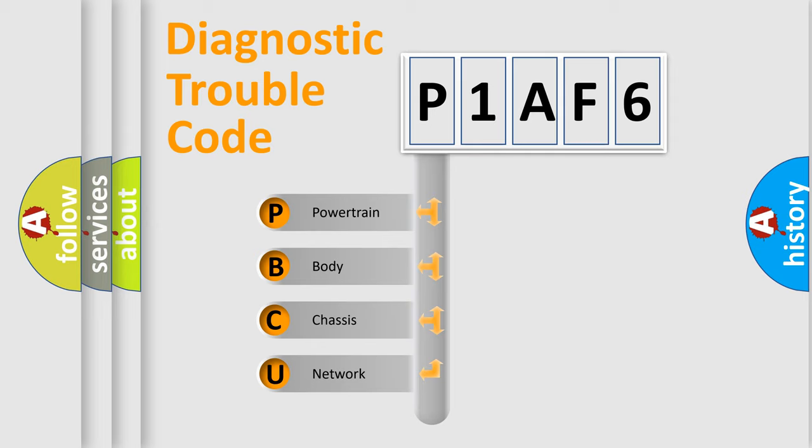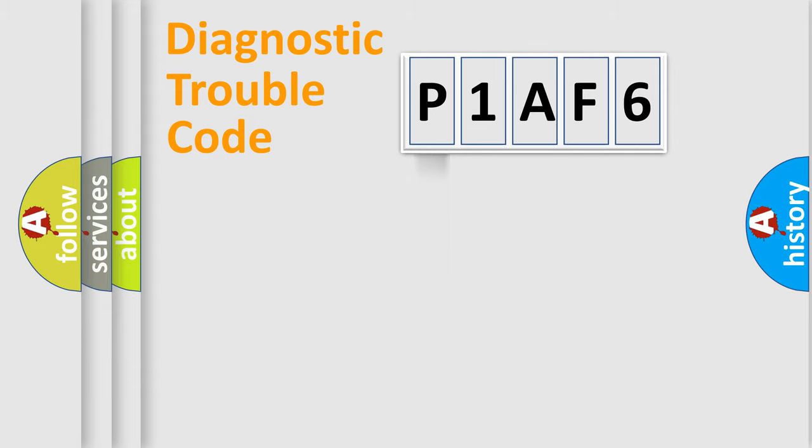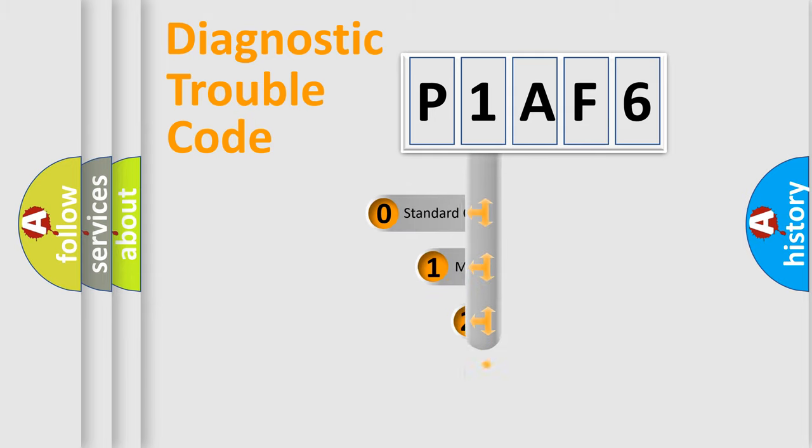We divide the electric system of automobile into the four basic units: Powertrain, body, chassis, network. This distribution is defined in the first character code.